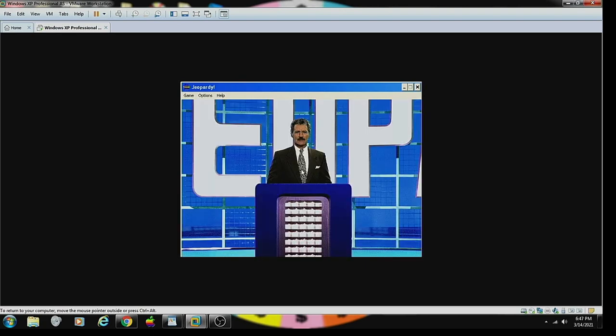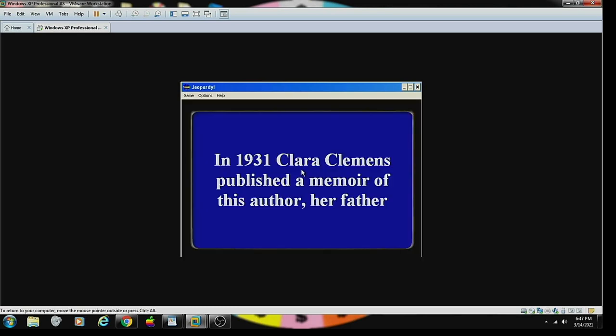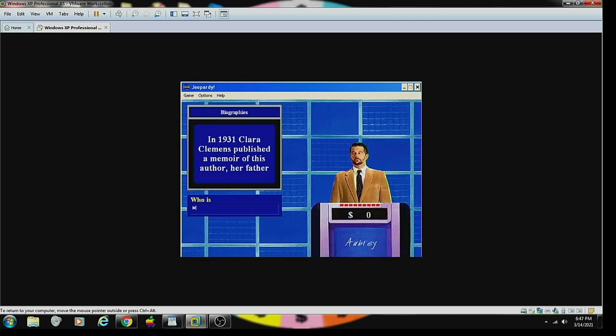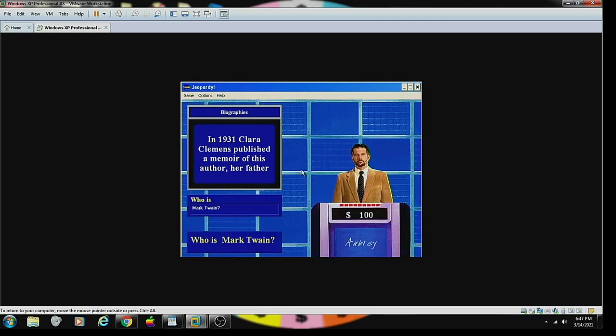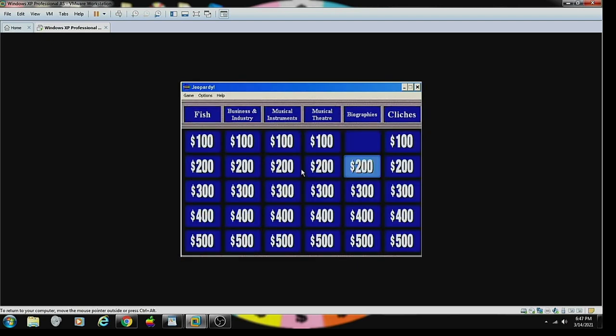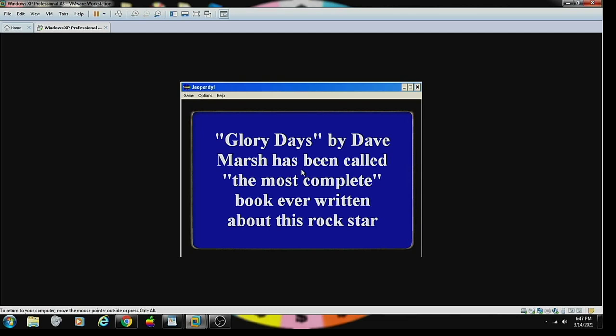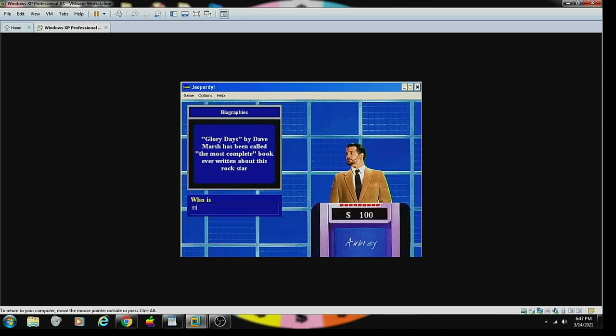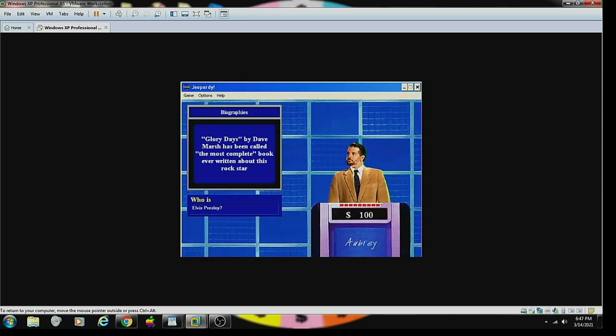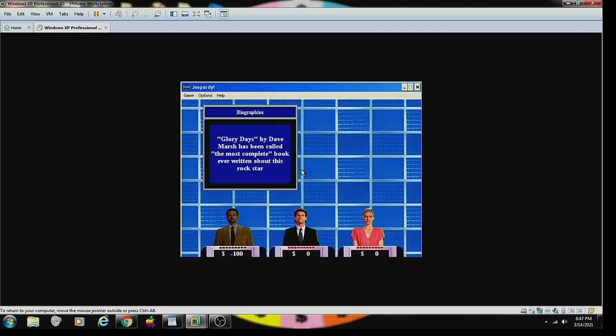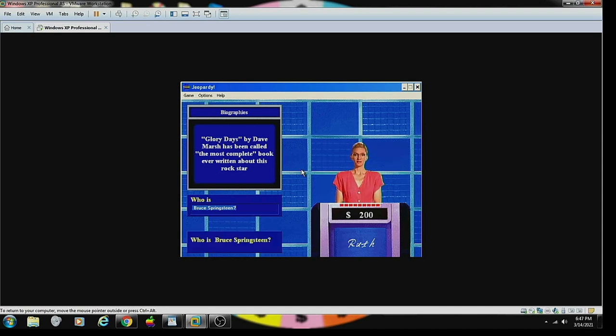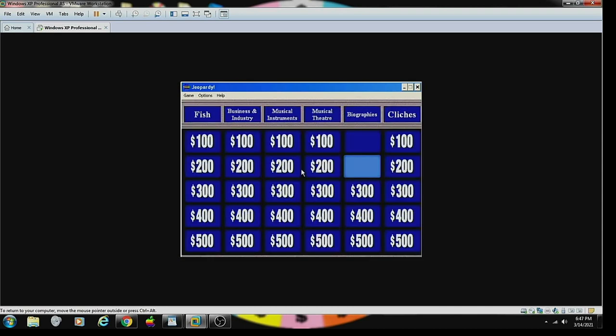Biographies, 100 please. Let's take a look at the answer. In 1931, Clara Clemens published a memoir of this author, her father. Contestant number one. Who is Mark Twain? You are correct. Contestant number one. Biographies for 200. Glory Days by Dave Marsh has been called the most complete book ever written about this rock star. Contestant number two. Who is Elvis Presley? Oh, I'm sorry. That's wrong. Contestant number three. Bruce Springsteen. Yes. That's correct.